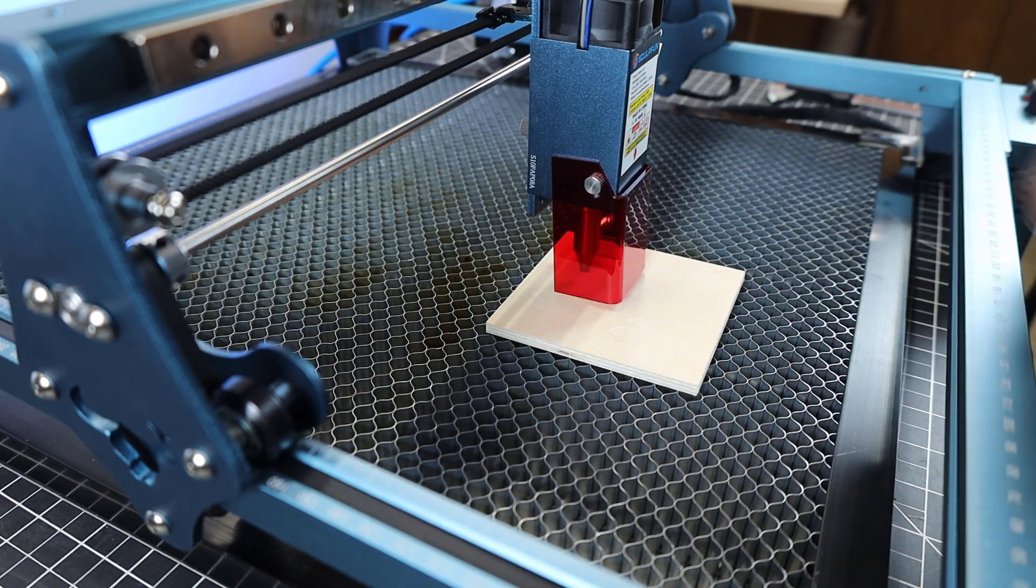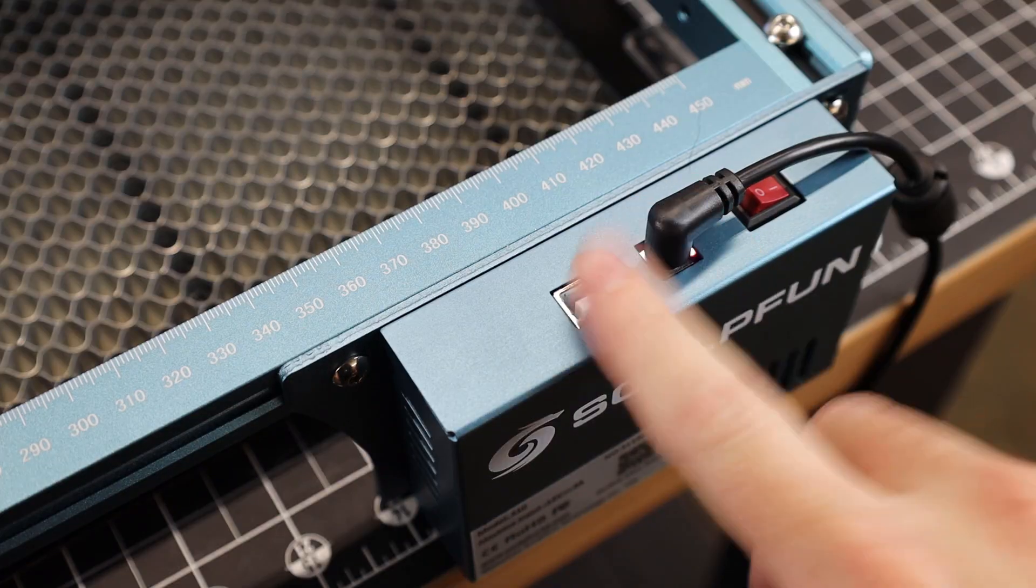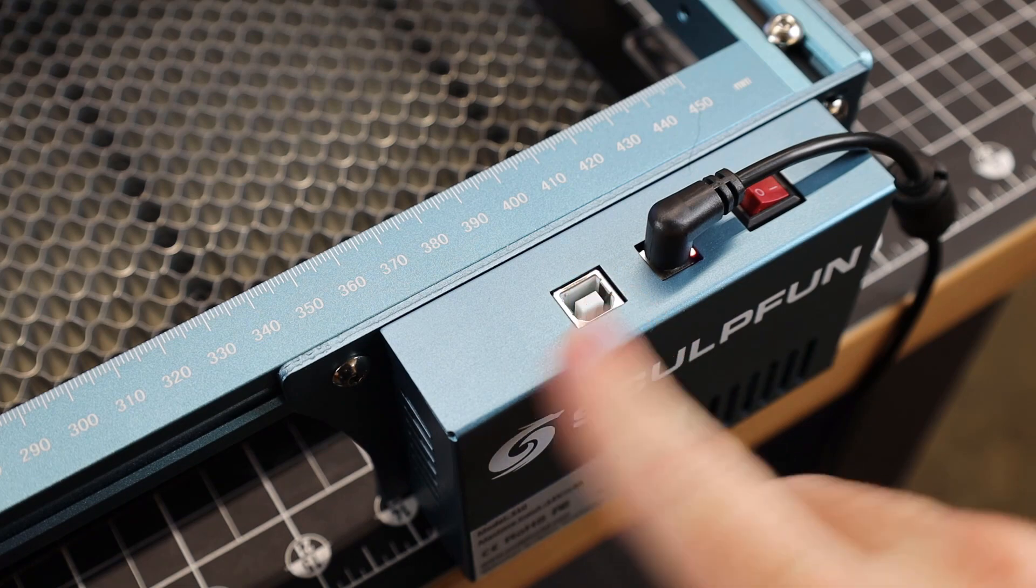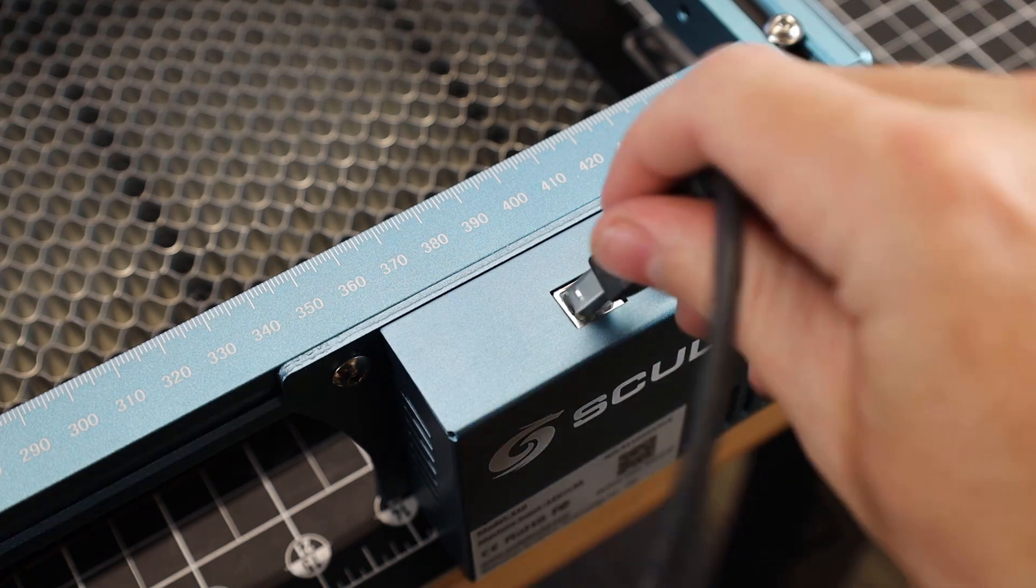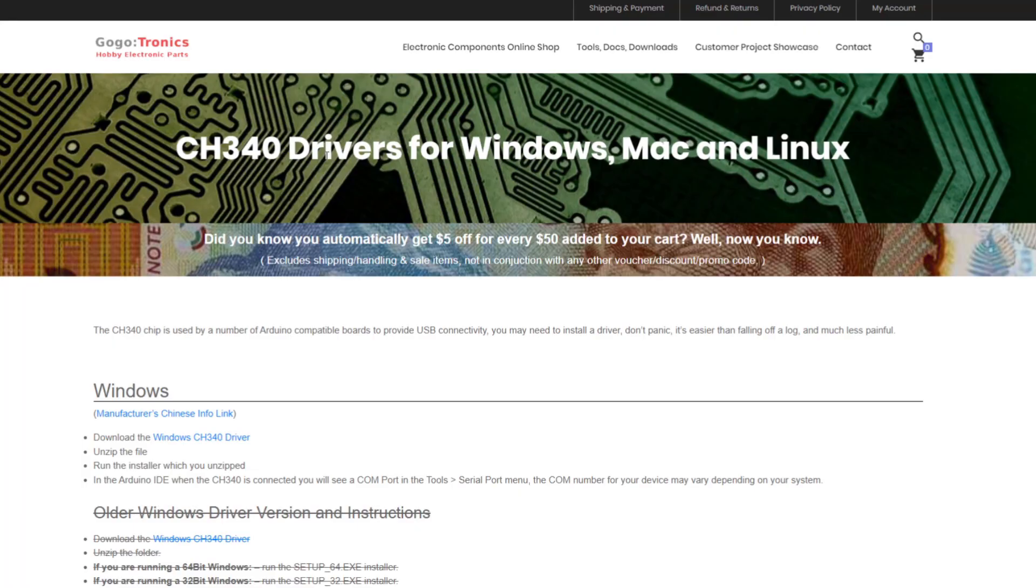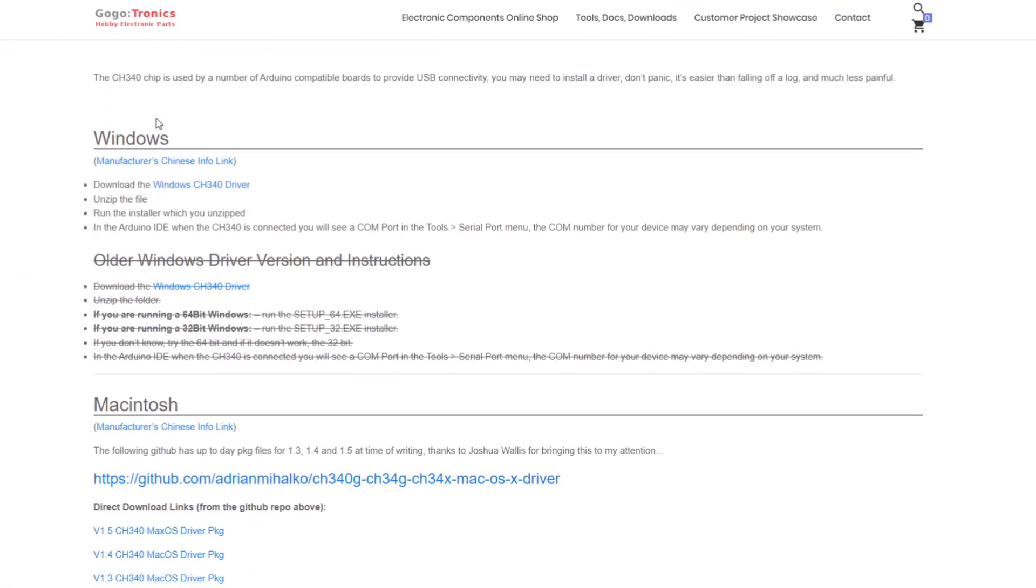So let's actually get this thing going and plug in the data cable that's going to our computer. You will need to install some drivers for this, and I'll have a link in the description below for that.